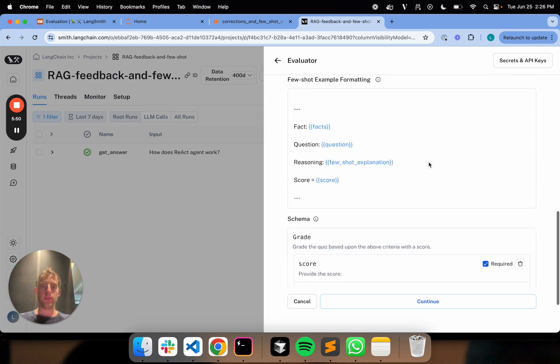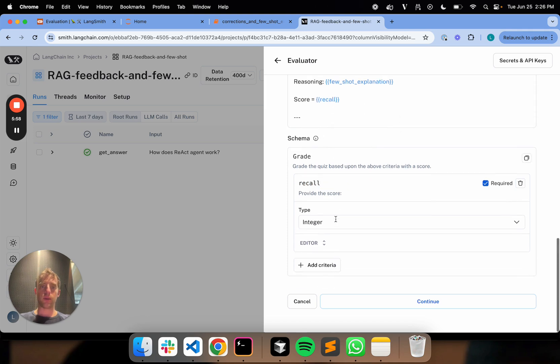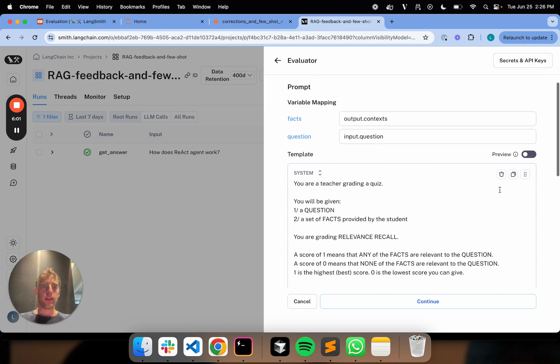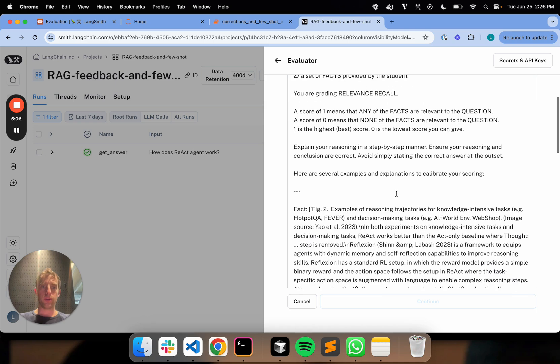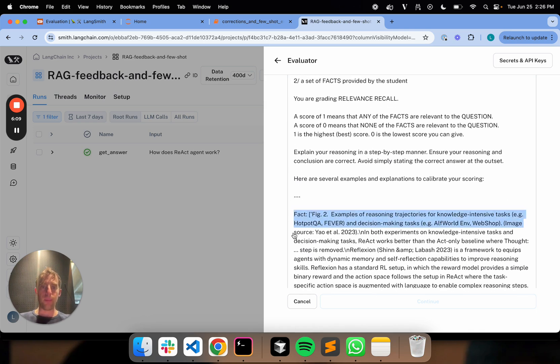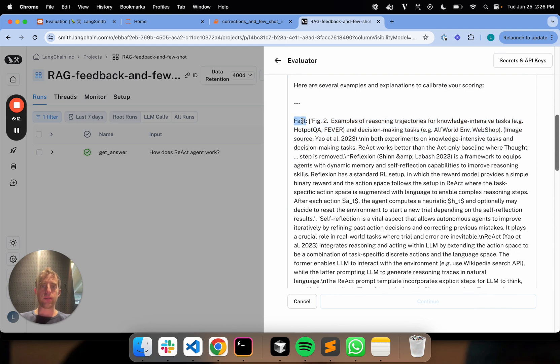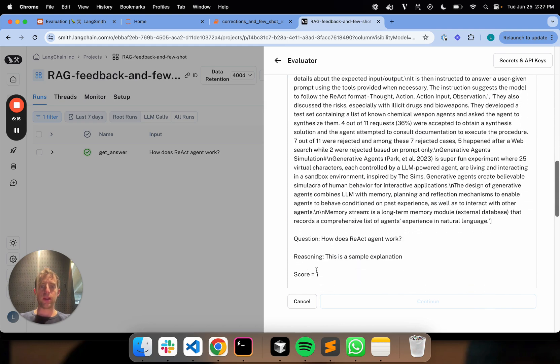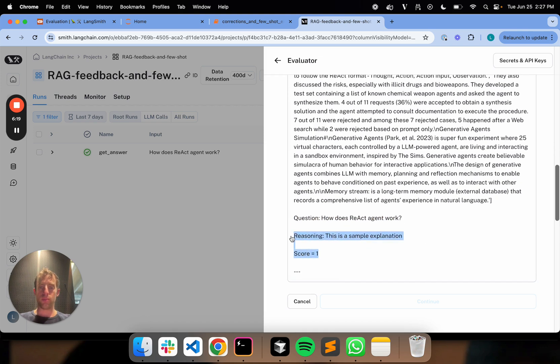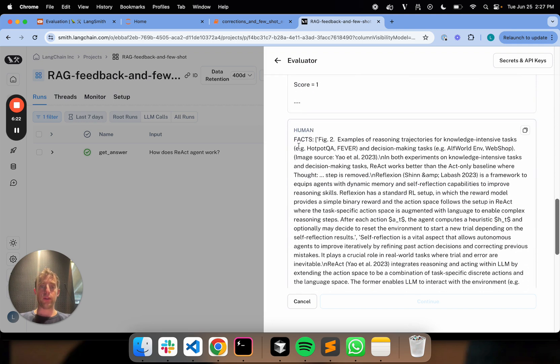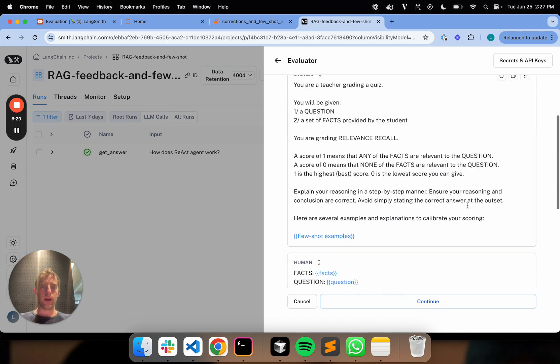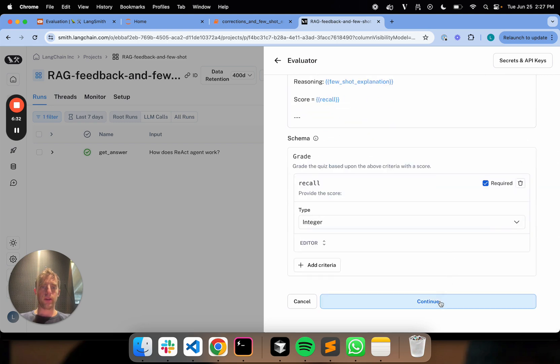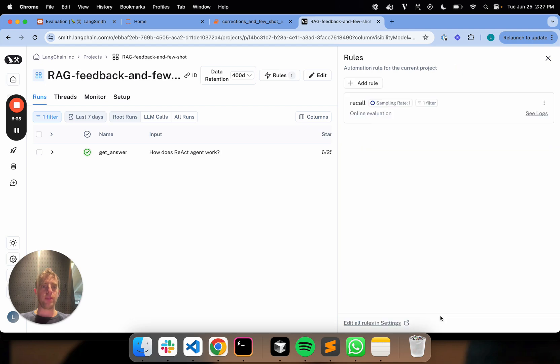I can go ahead up here and say, here are several examples and explanations to calibrate your scoring. I'm basically creating a placeholder where I can incorporate human corrections into my prompt. I can go ahead and name this output score recall. Now, what I can do is I can use this preview button to see how this is going to look and make sure everything works. This just injects an example, kind of facts, question, reasoning, score. So that's cool. And I'm going to go ahead and continue. That's our recall grader. I'm going to save that.